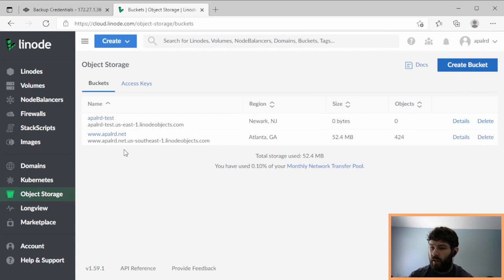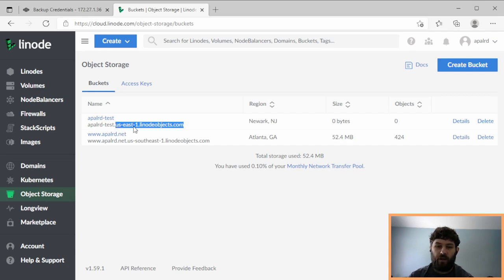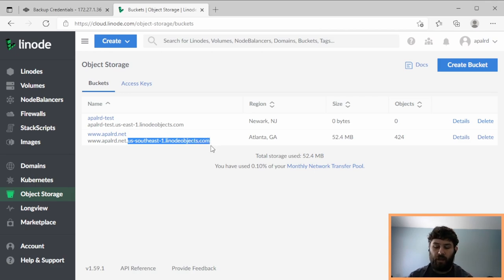Now an important thing here, if you look at this carefully, the URL of my bucket is AppelardTest.useast1.linodeobjects.com. This U.S.East1 is for the Newark data center, and if you're in the Atlanta data center, it's U.S.Southeast1. We're going to need to remember that later.